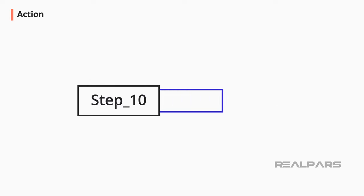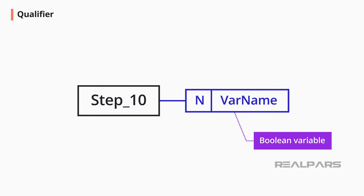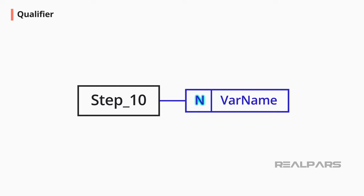An action can be added to a step if required. A line connects the step to the action. Inside the action box is a qualifier letter N that indicates what to do with the var name or variable name. The var name is a Boolean variable. An N qualifier means that the variable var name is True only when the step is active. Therefore, you don't need to set var name to false when leaving the step 10 action.